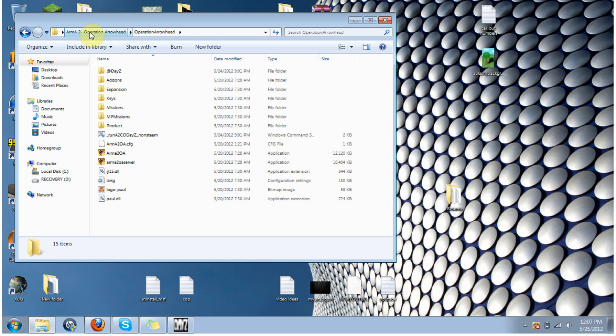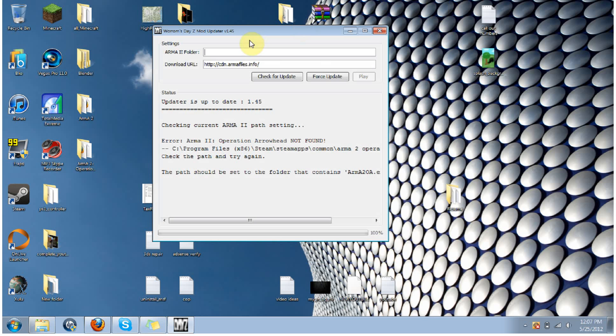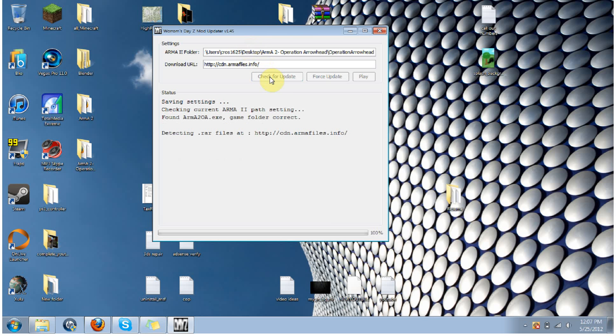So that's the directory you want to go to. So you want to go to Arma 2, operation arrowhead, your main operation arrowhead folder, and then inside that, there's an operation arrowhead folder. Which you're going to want to click on that, and then take that directory, just control C, copy, paste it up here, control V, and then click on check for updates.